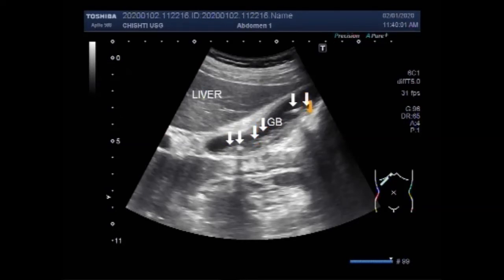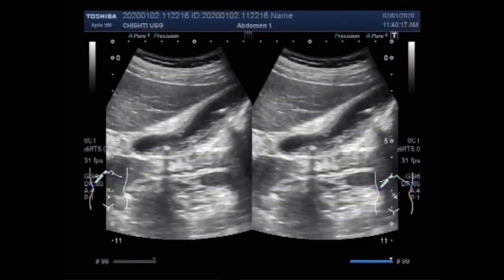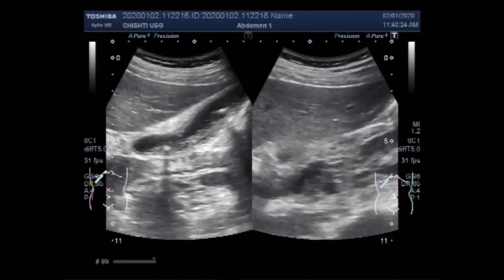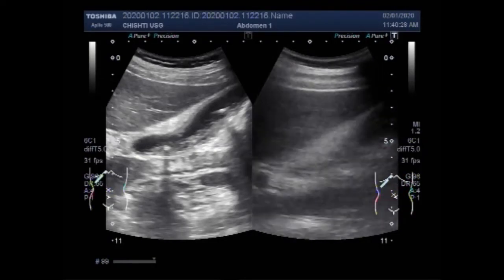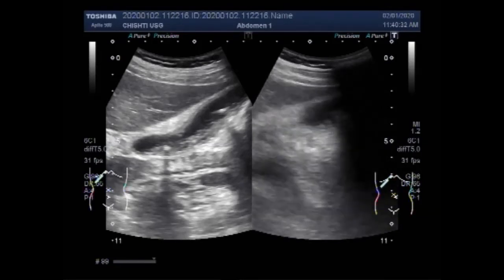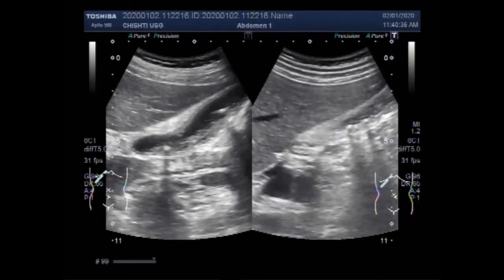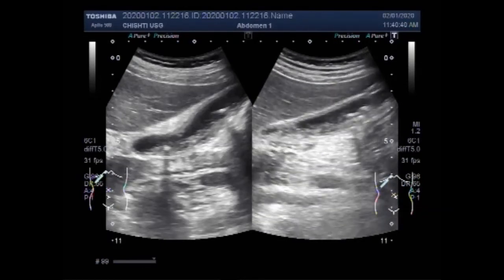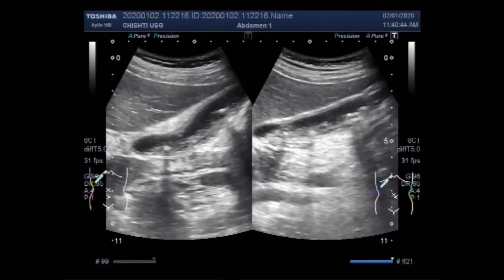The whole length of the gallbladder is filled with thick sludge and multiple small sand particles. Now by changing the posture of the patient to the side-down position, you can see multiple stones — although small stones — along with the small sand particles and thick sludge throughout the whole length of the gallbladder.